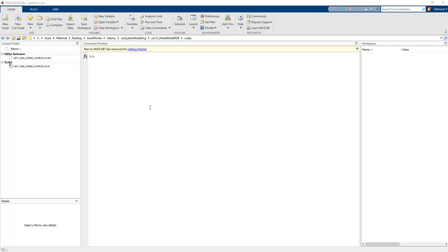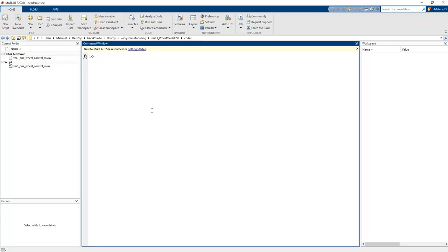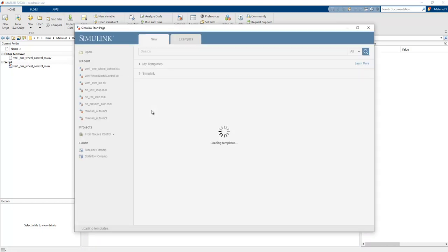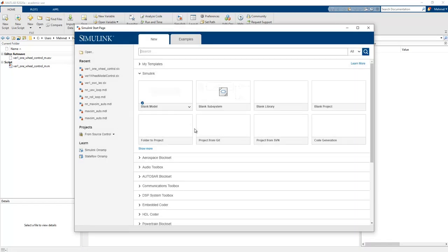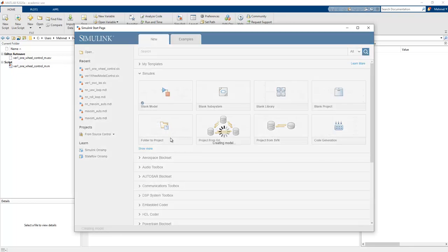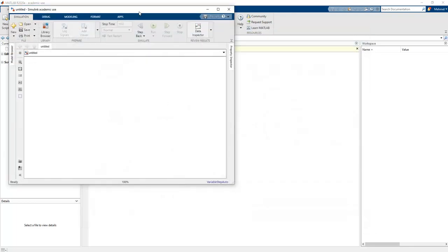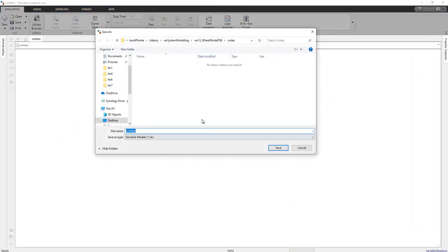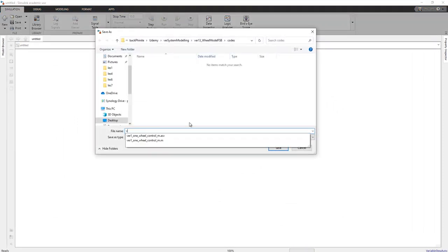In this lesson we will try to create a Simulink model. If you write 'simulink' on the command window and press Enter, the Simulink start page opens. We need to create a blank or empty model and name it 'world_one_wheel_FSP'.